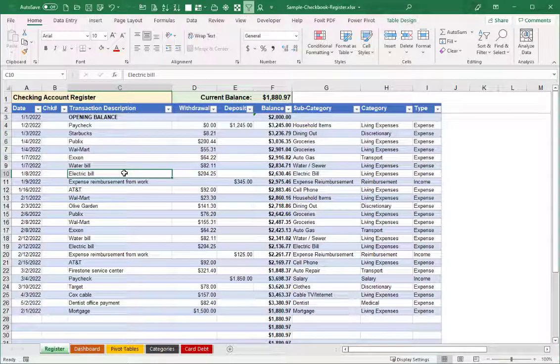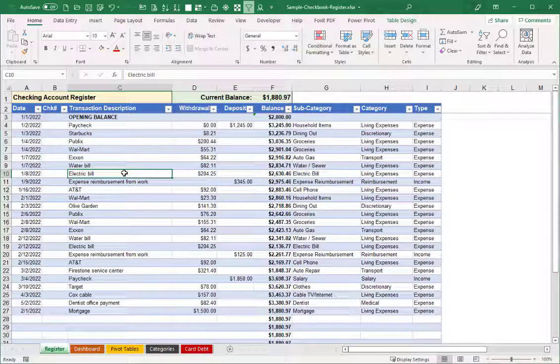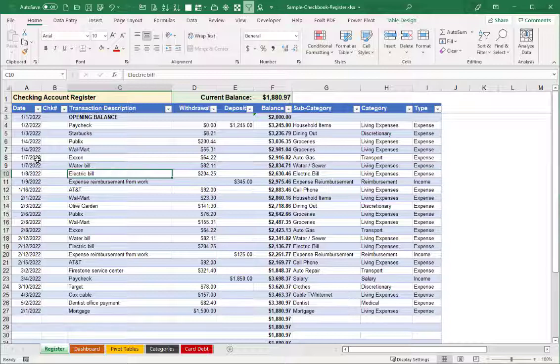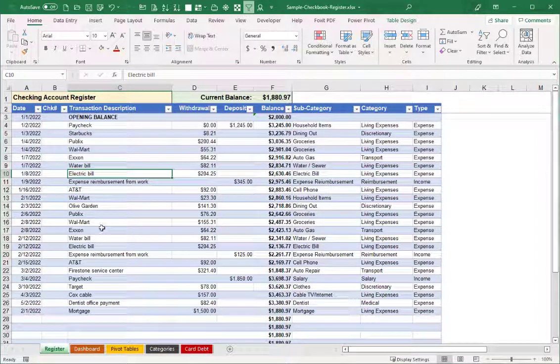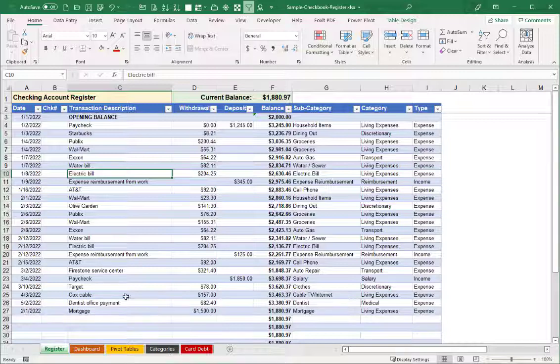One suggestion might be that if you download this here at the beginning of the year, you just start fresh putting in your January, February transactions into the new spreadsheet. However, you can also copy paste your old transactions into the new spreadsheet so that you can then gain the advantages that are here.